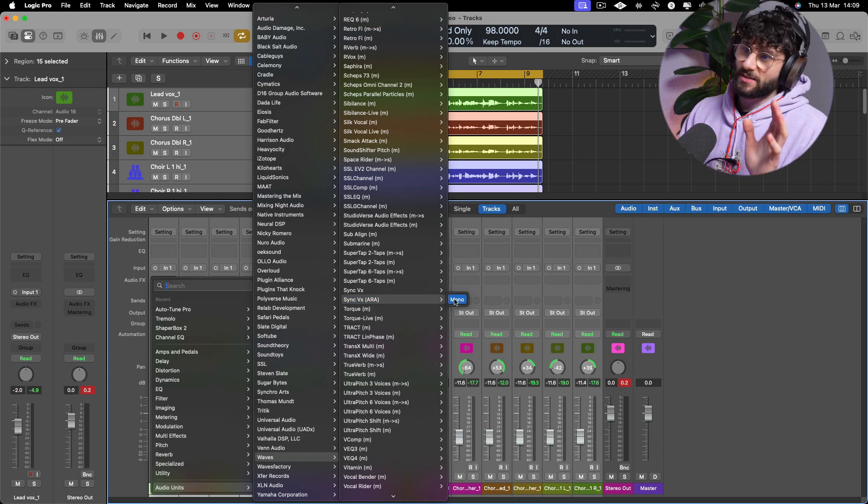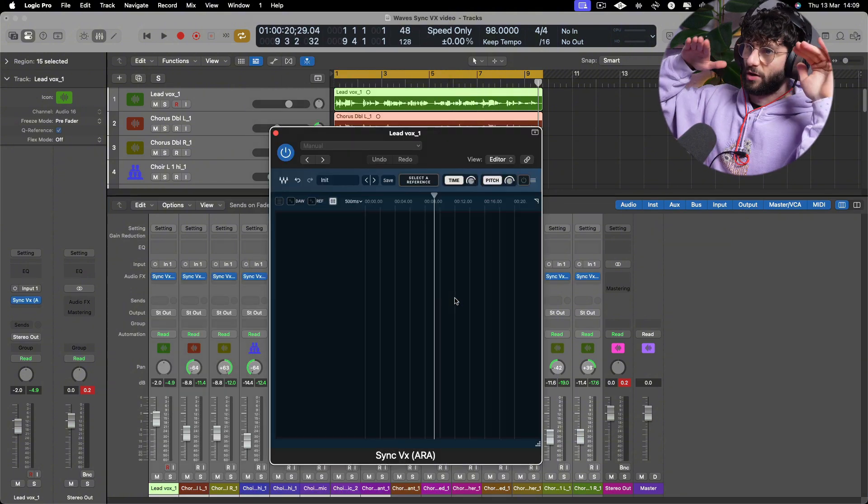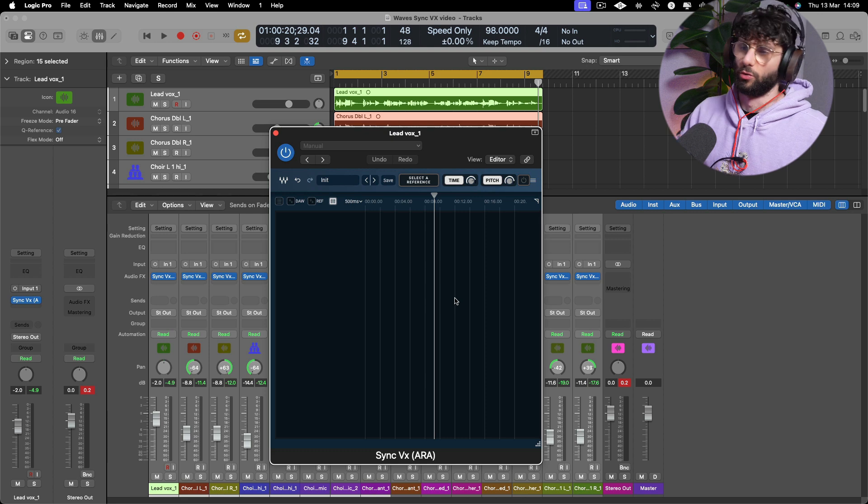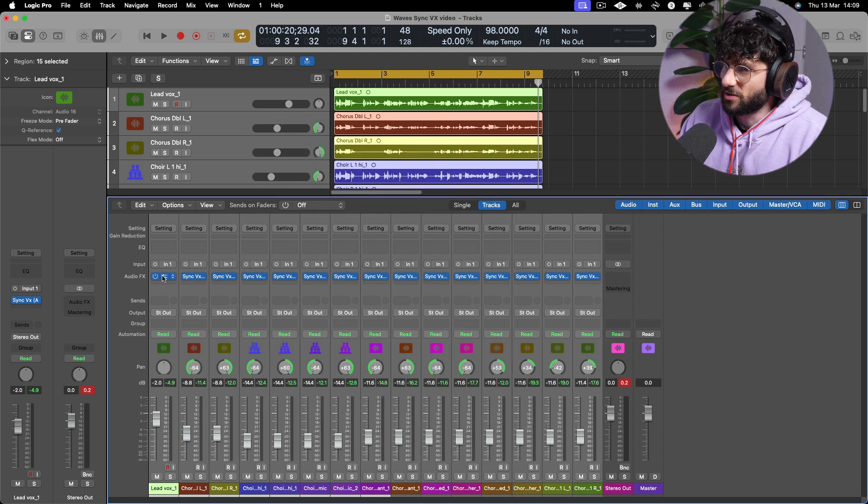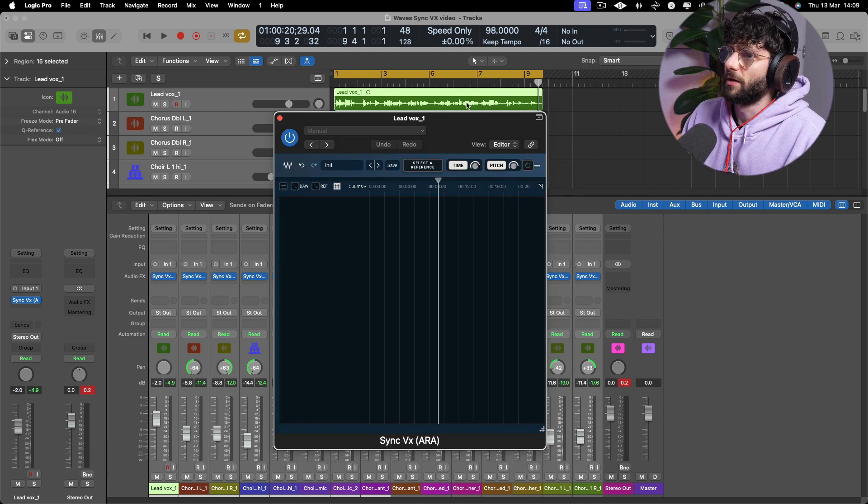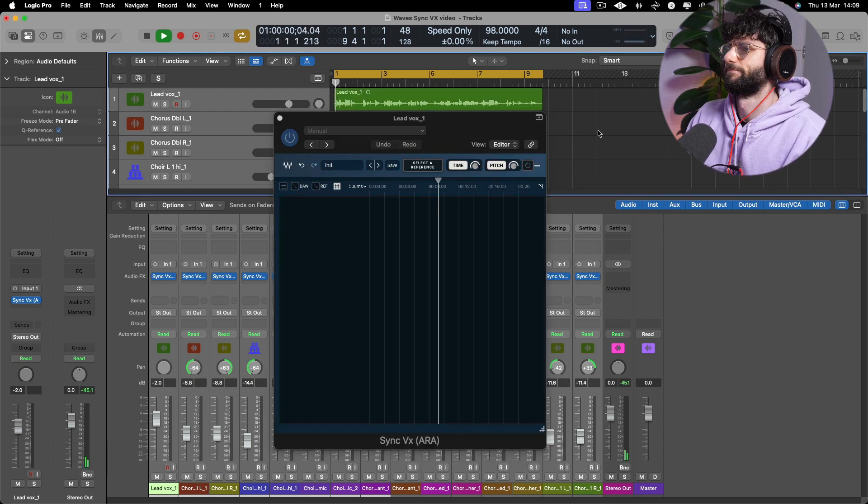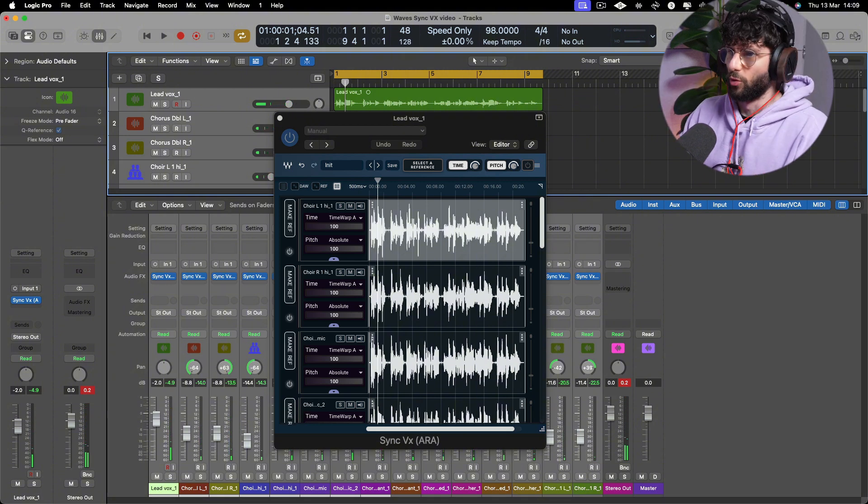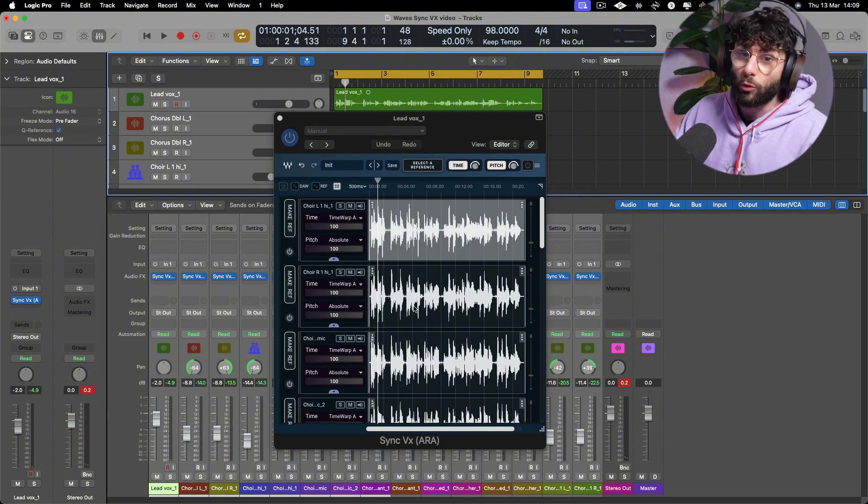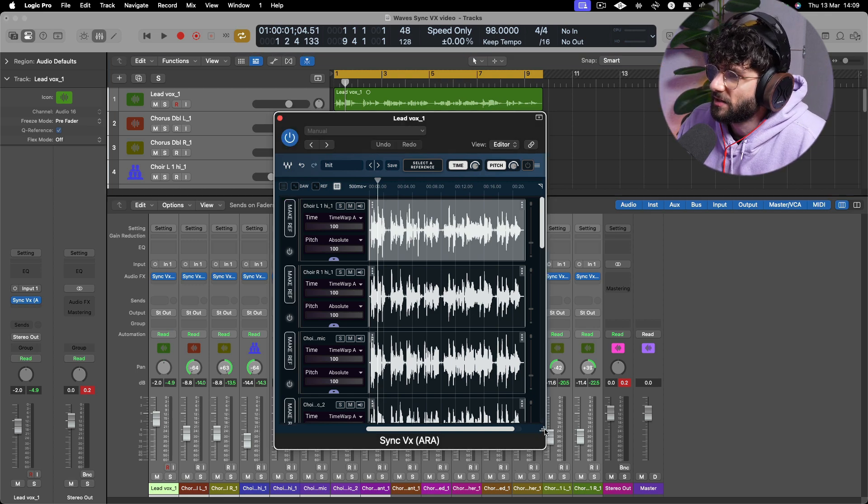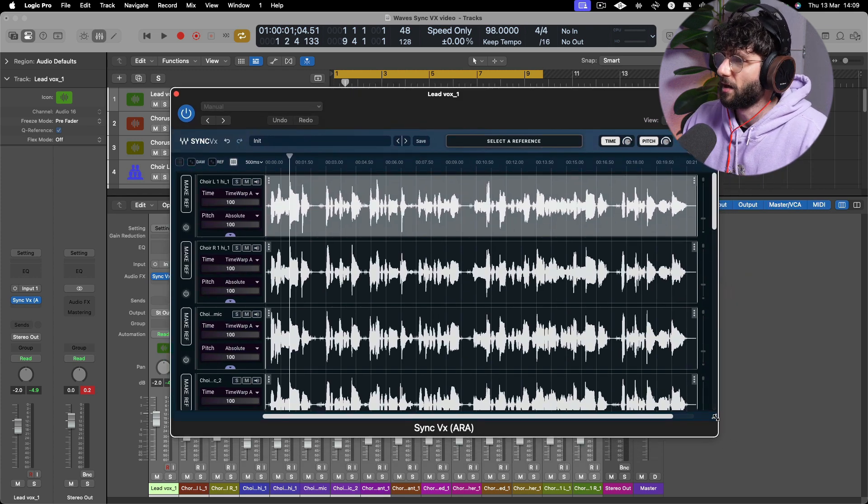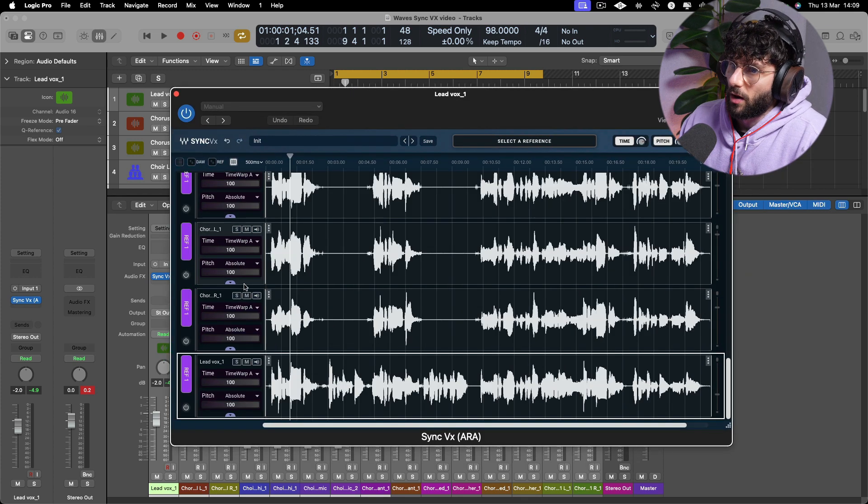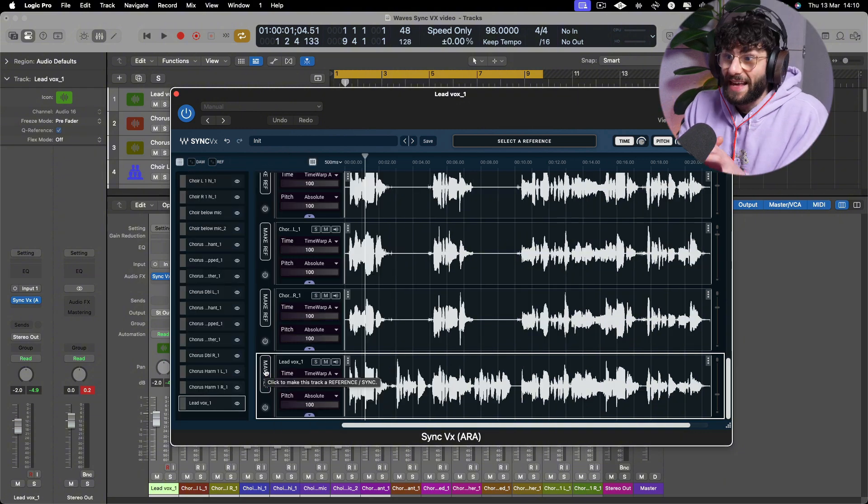So I've got everything selected. I'm going to click it and now all of these are going to instantiate on all of the vocals. So every single one has got SyncVX on there. Now I'm going to click this one here and what I'm going to do is I'm just going to play it.